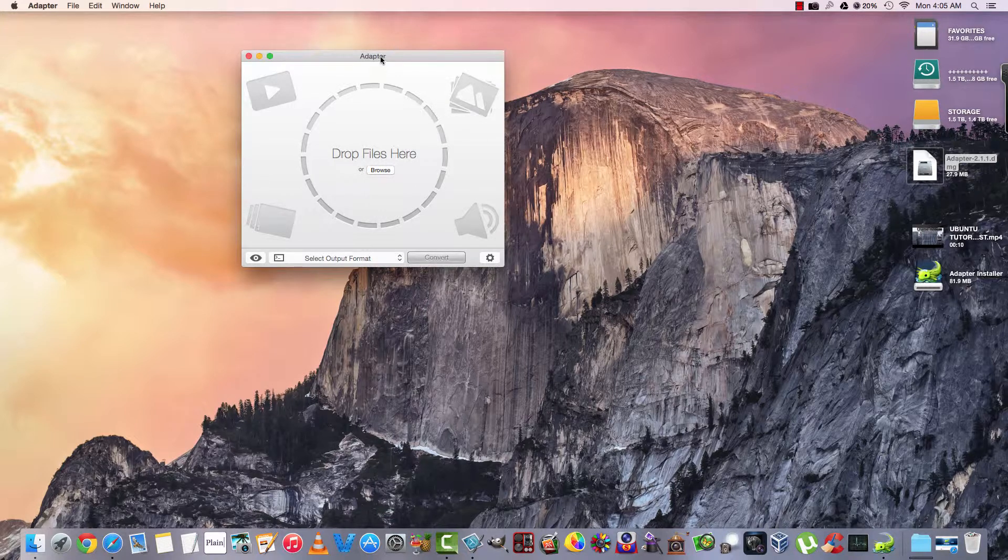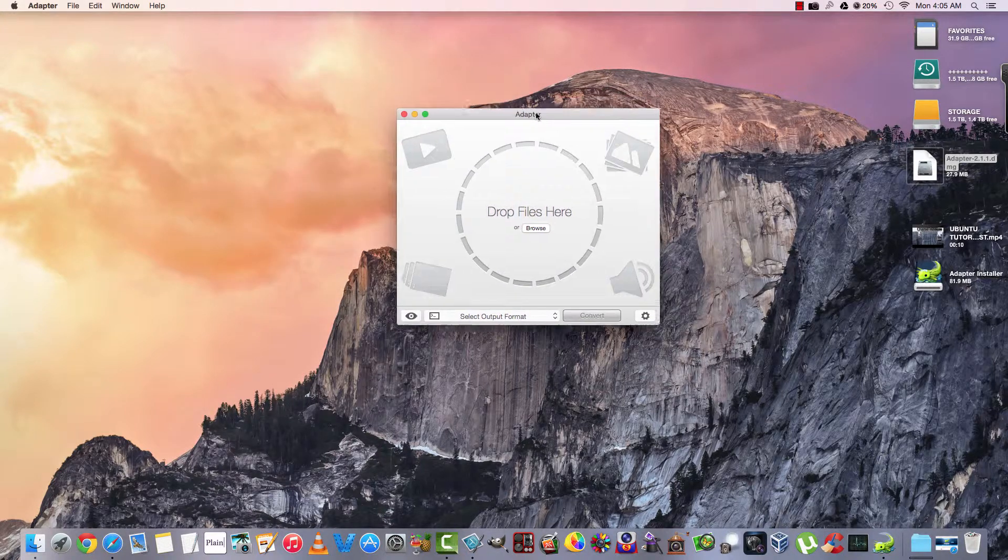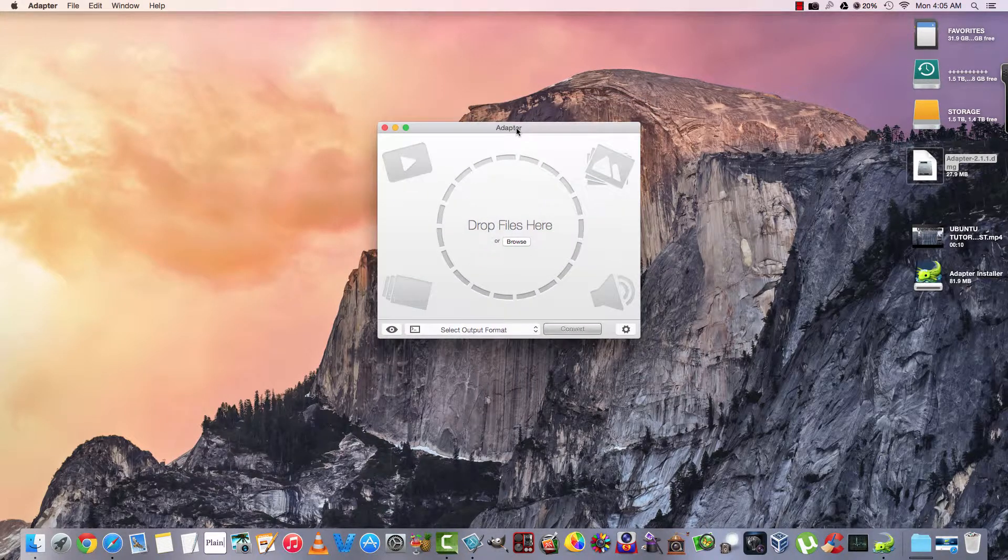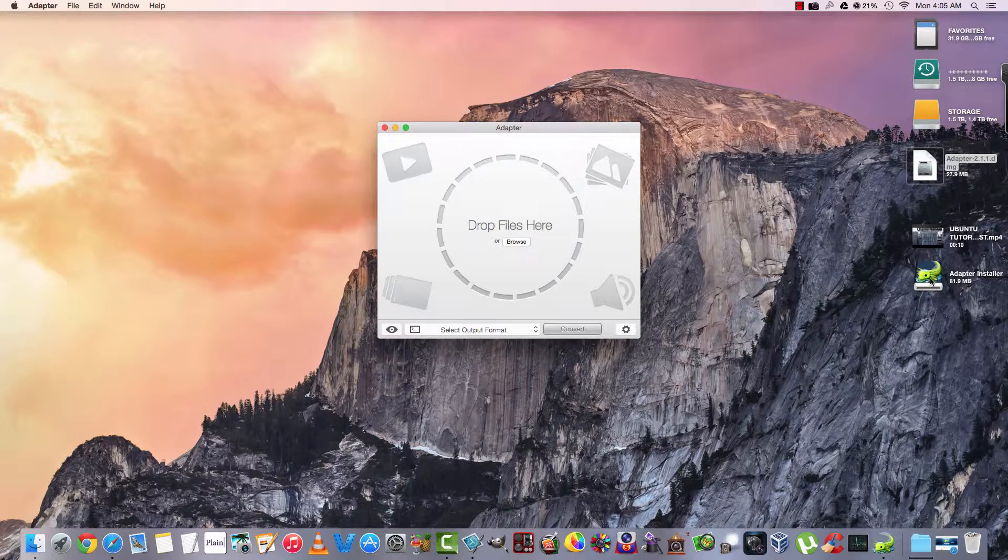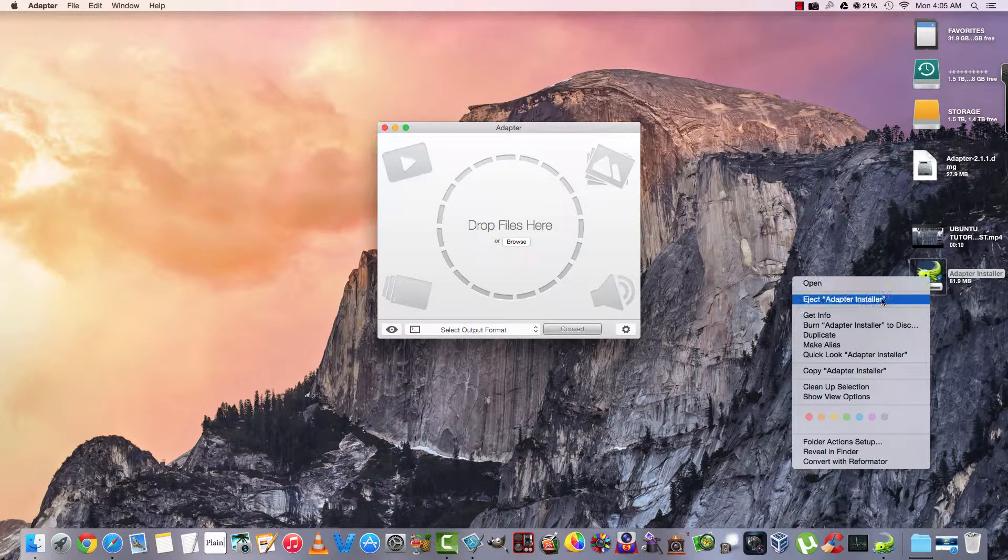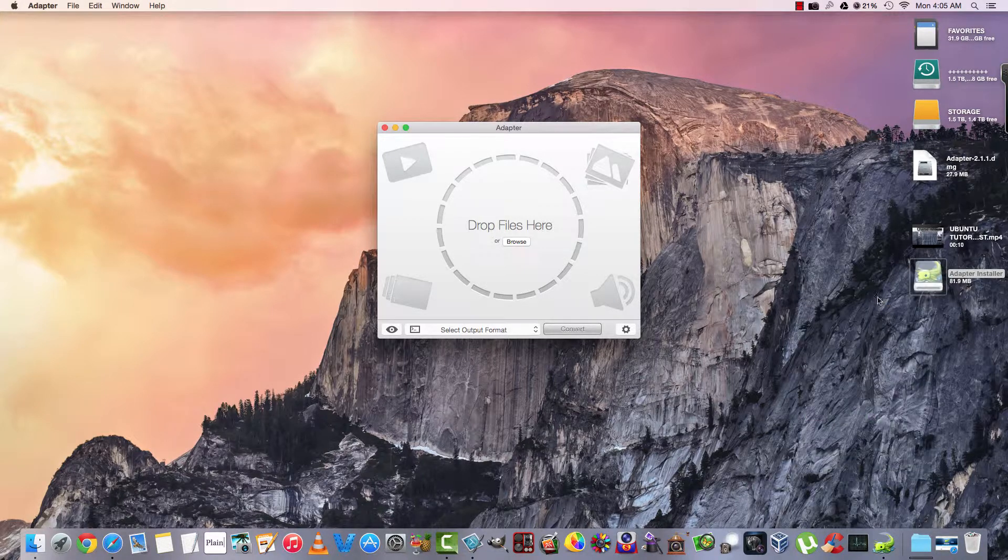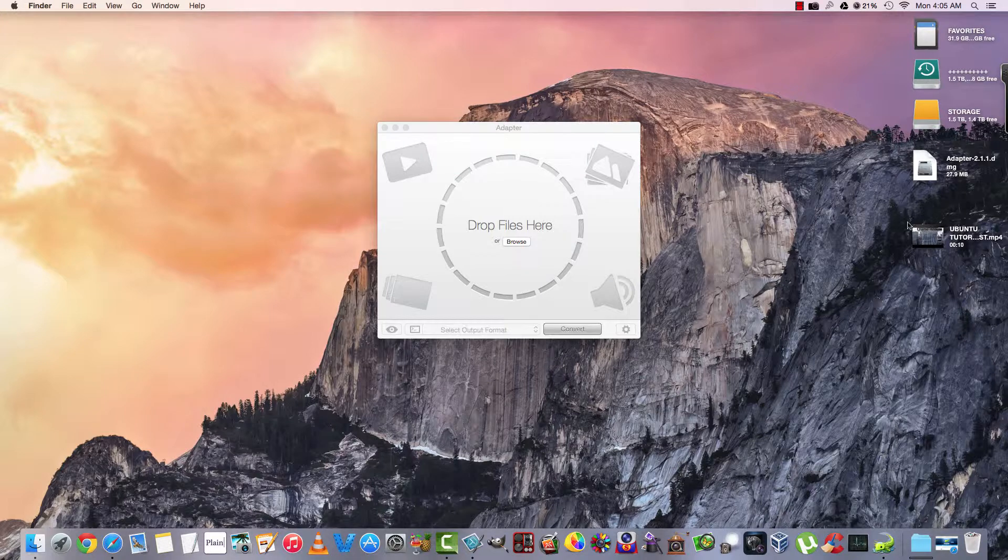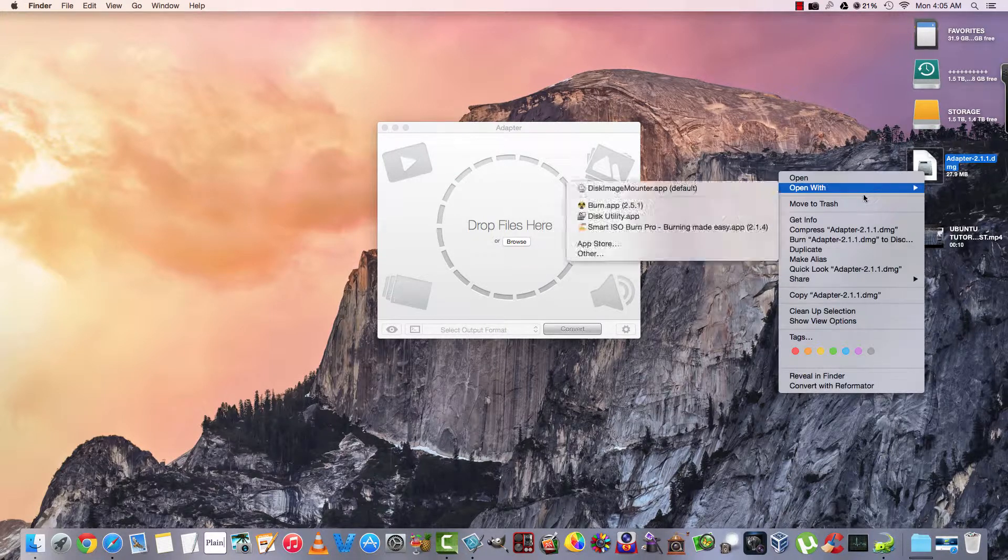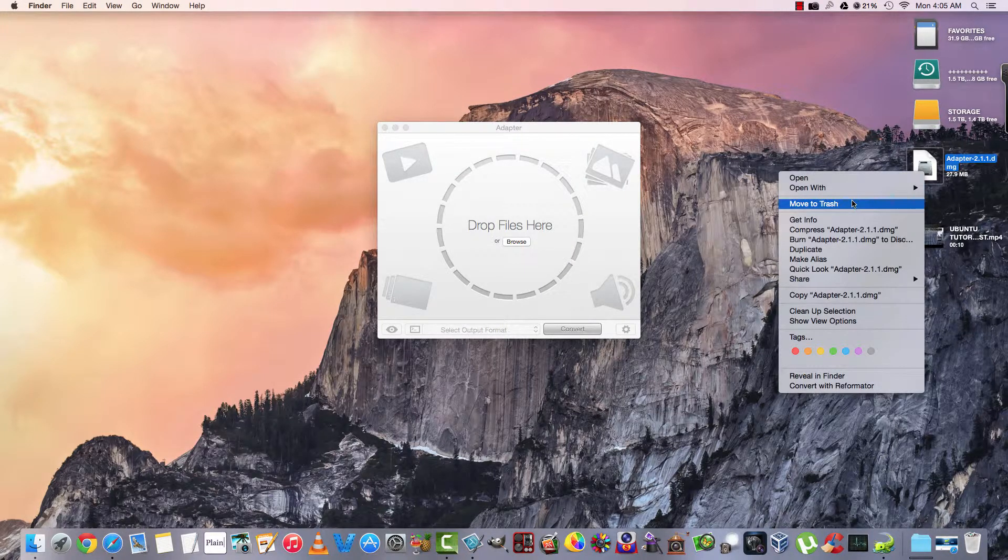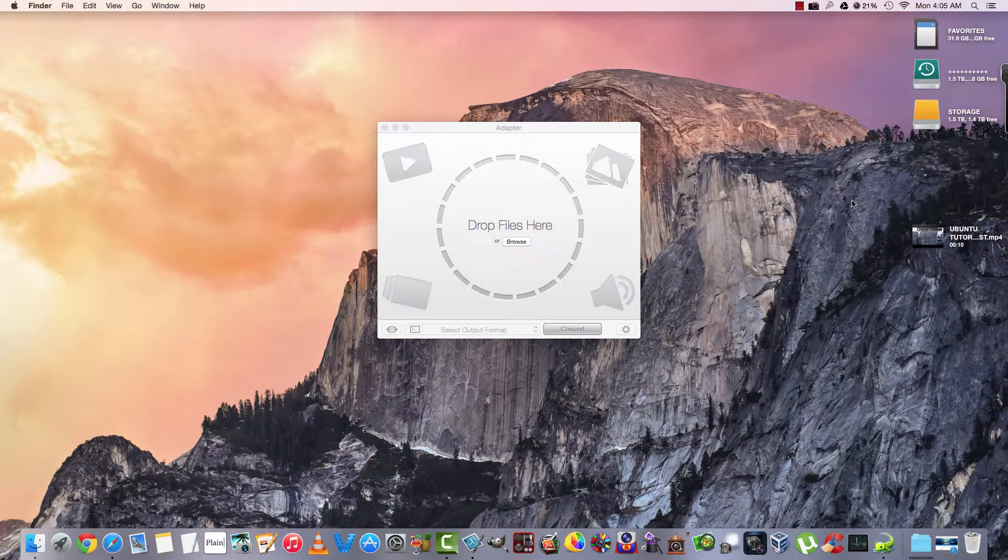And here we go. So this is what we get out of the box. And this is our GUI. Drop files here or browse. Well, let's go ahead. First of all, let's go ahead and eject the installer. Go ahead and move that over to trash.